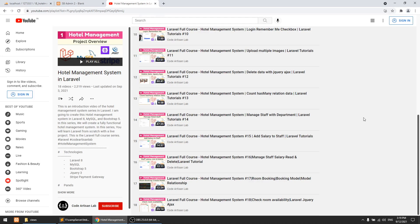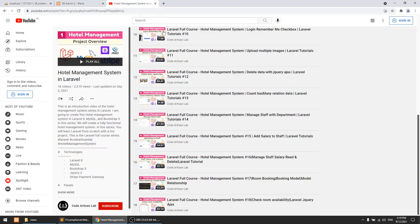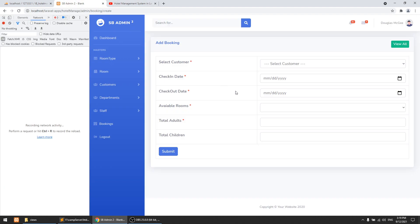Hi guys, welcome to Code Artisan Lab. This is video number 19 for the Laravel hotel management system, and in this video we are going to work on the booking in the admin panel — the booking system in the admin panel.